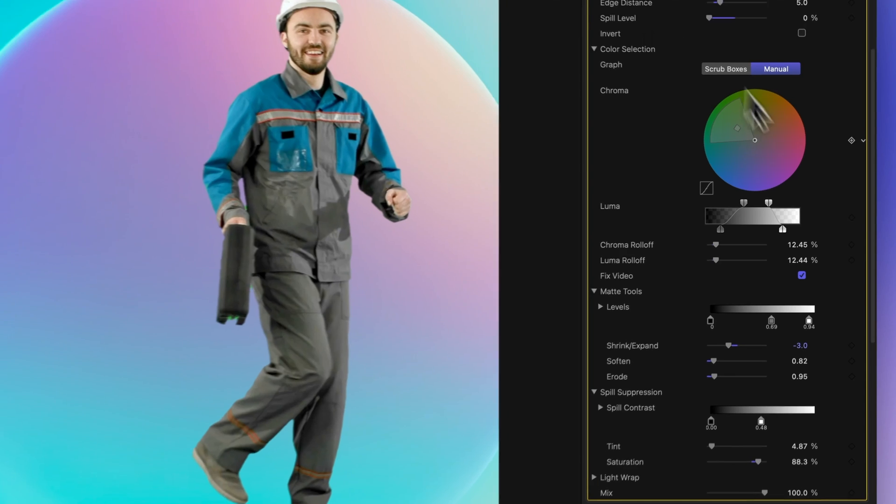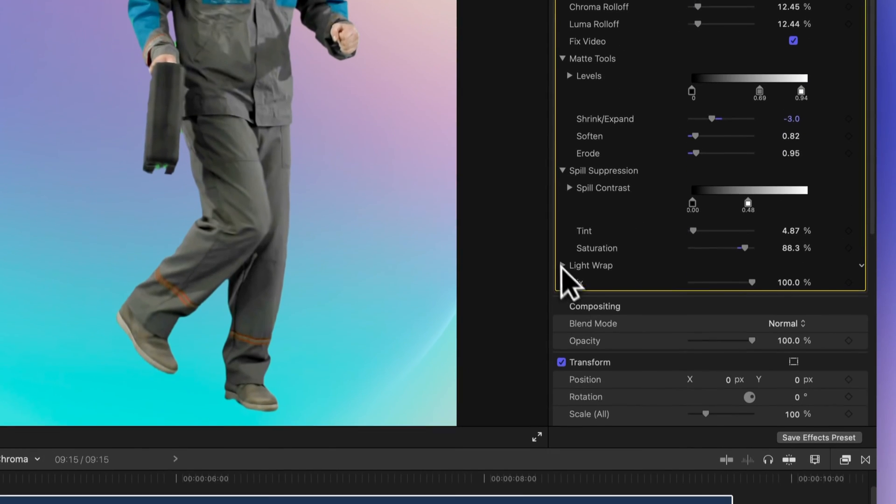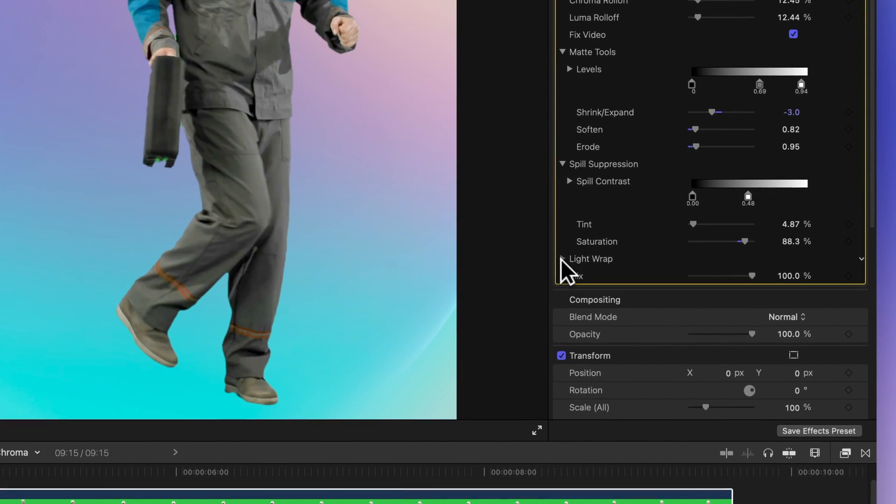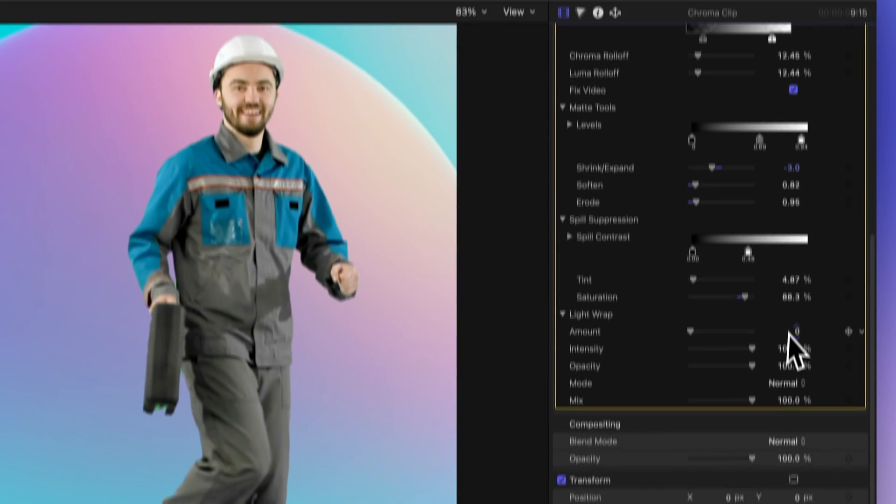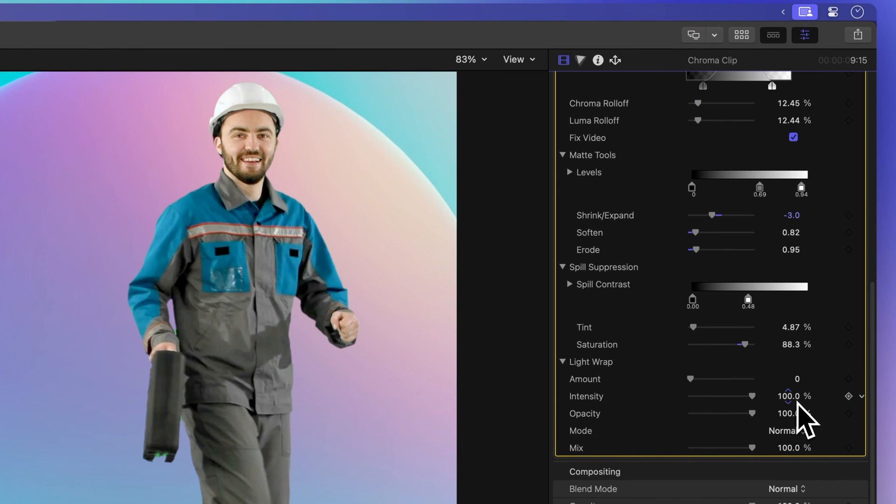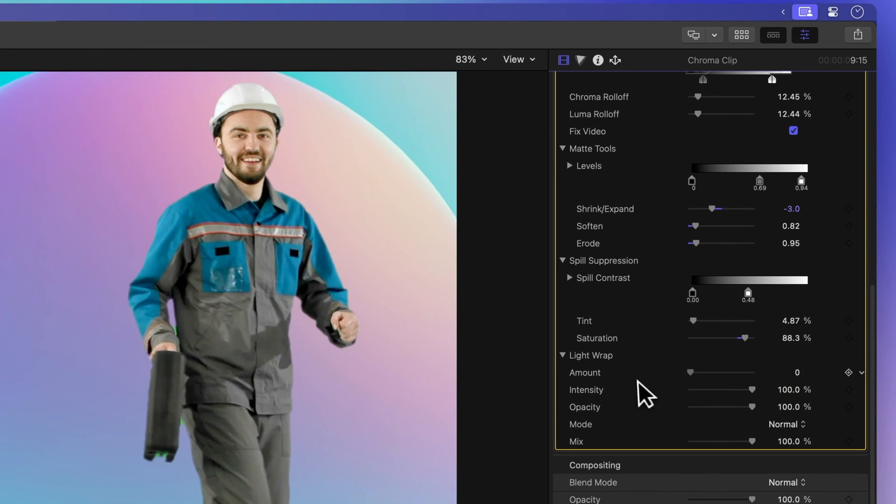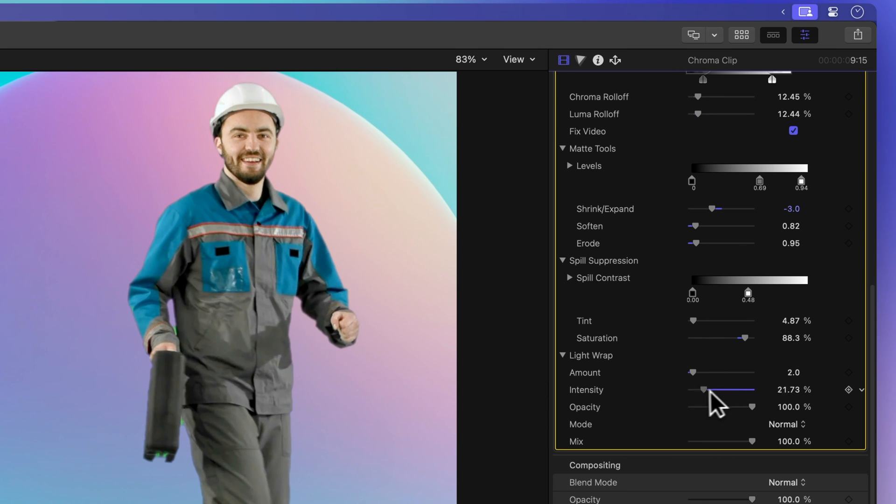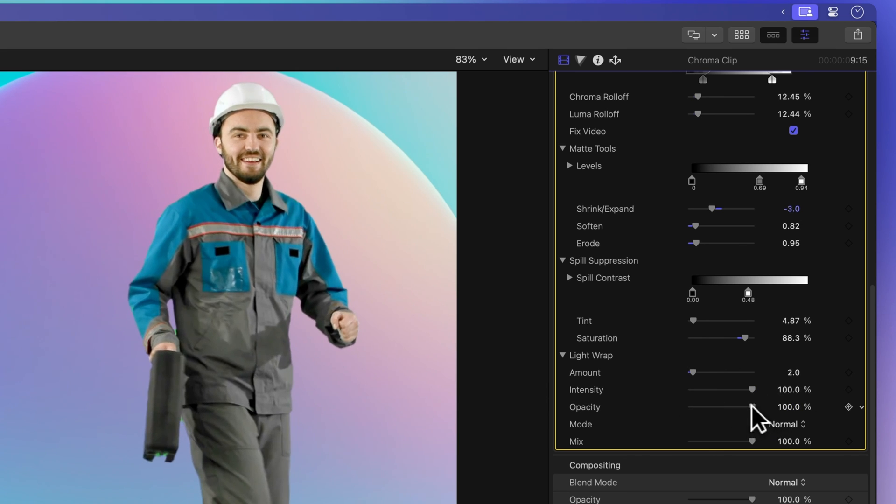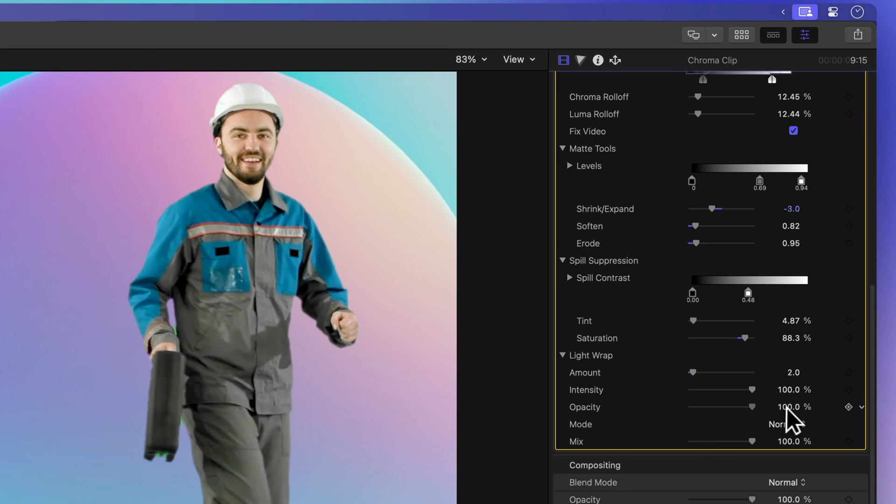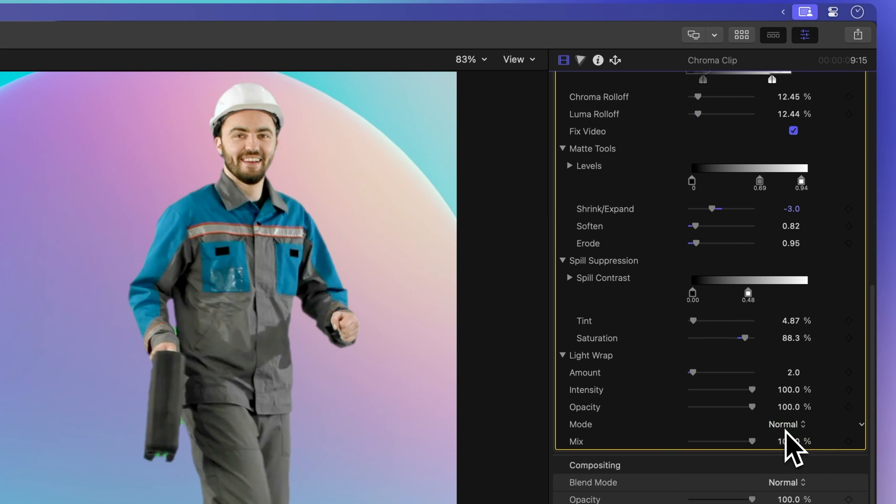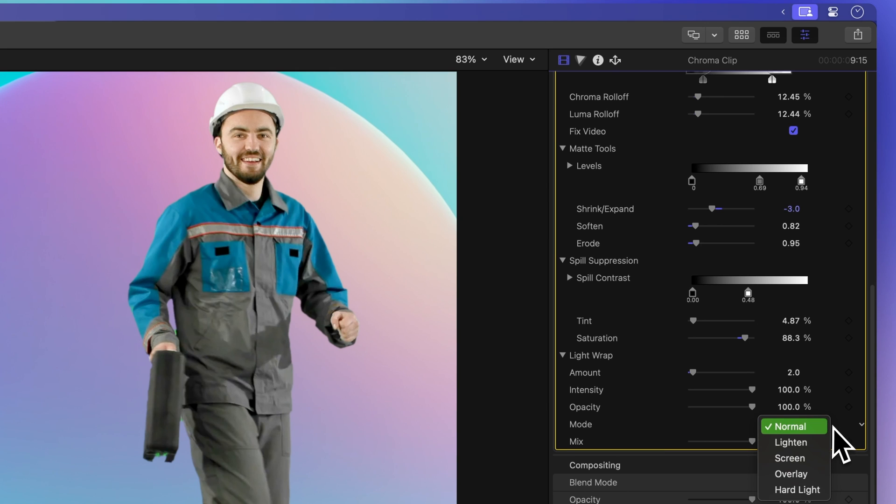Lastly, let's explore Light Wrap, which blends subject colors with the inserted background to create a seamless integration. The amount slider controls the overall effect's reach into the foreground. Intensity adjusts gamma levels to brighten or darken the interaction. Opacity fades the Light Wrap effect. And Mode offers different compositing methods for blending the background with the keyed subject. Usually, it's a good idea to try out each of these options and see which one works best for your specific situation.